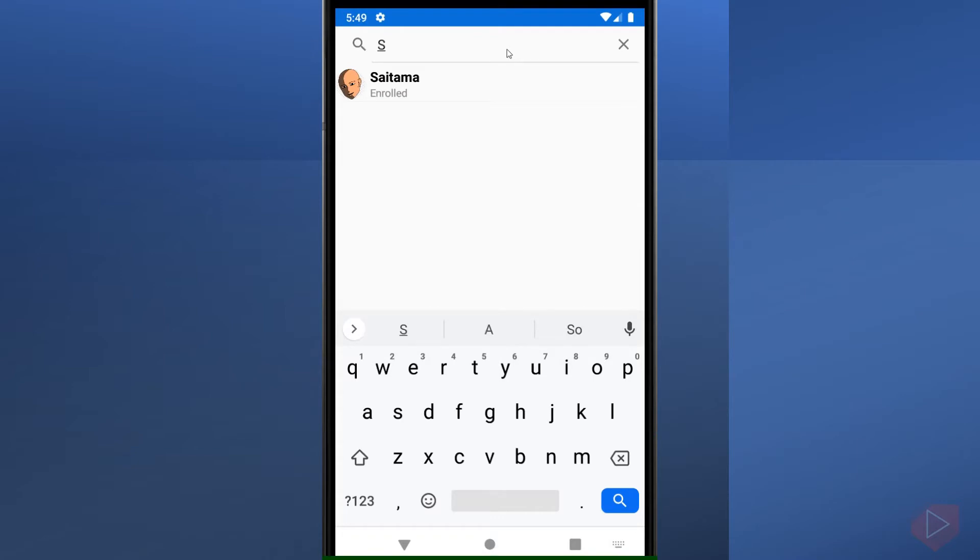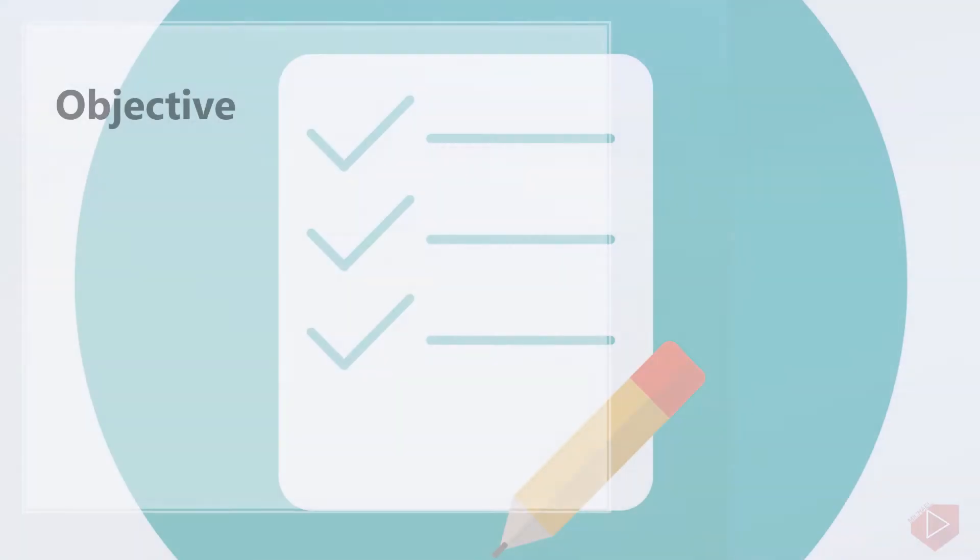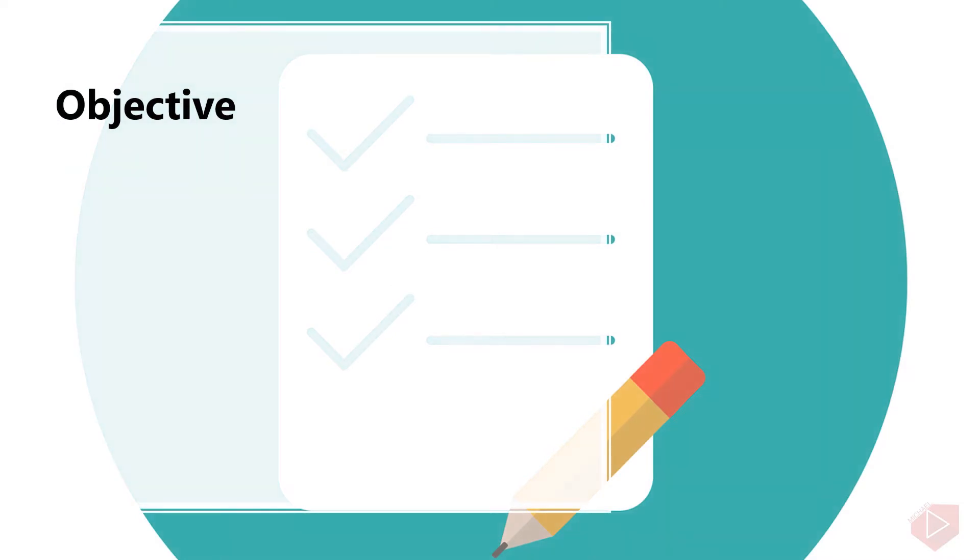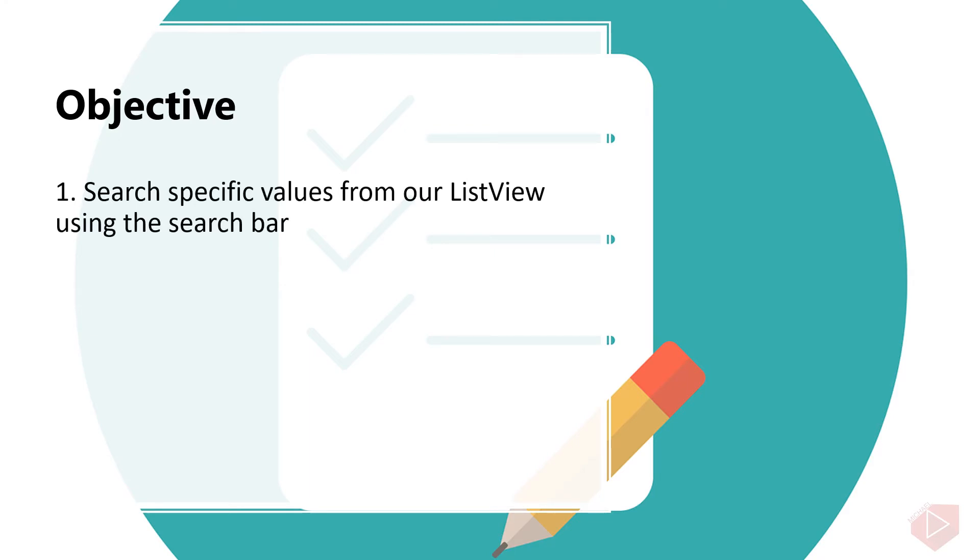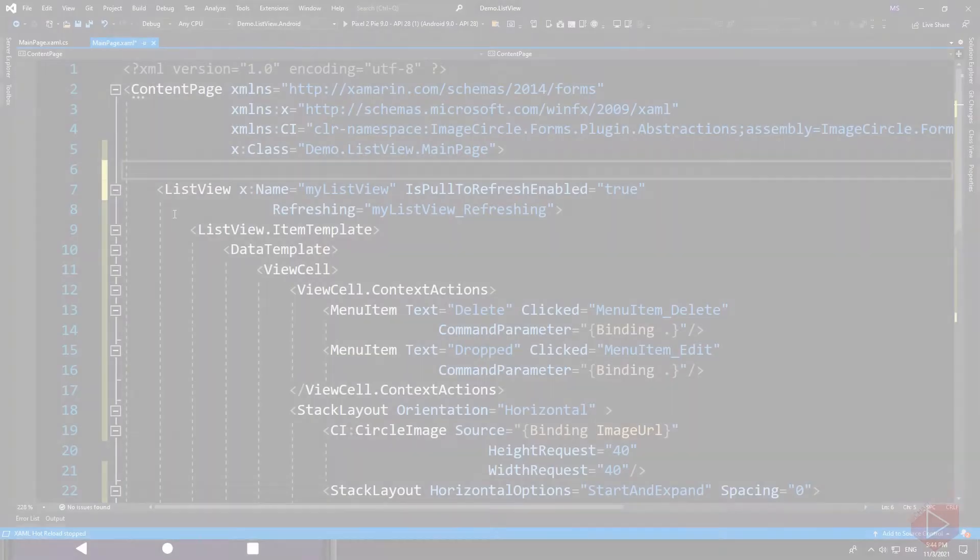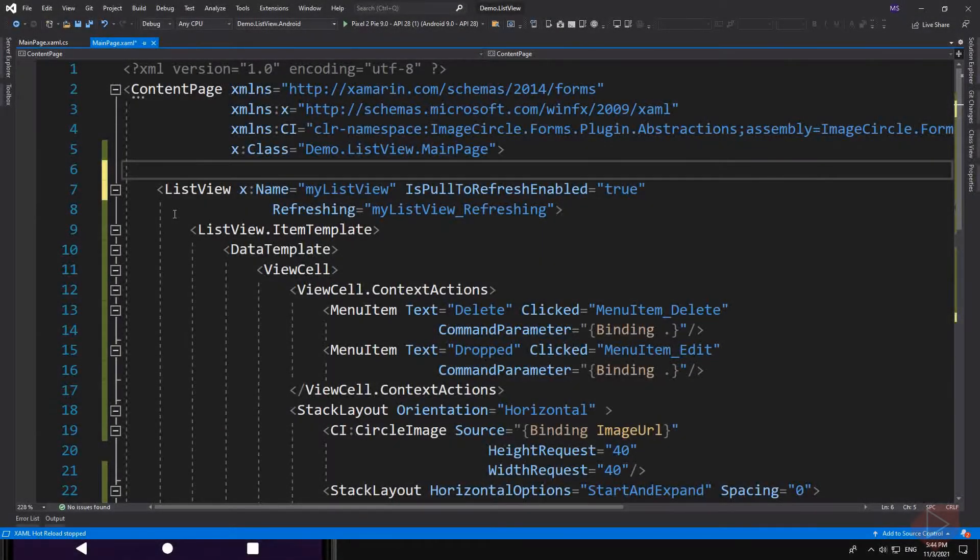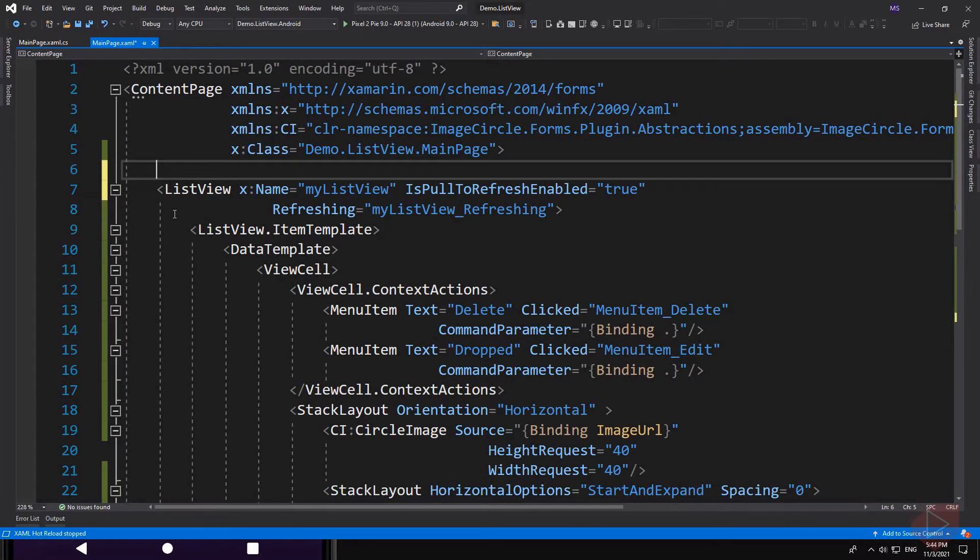Good day everyone, I'm Michael and I'm using a text-to-speech program to have a more clear speech and audio. In this video lesson you will learn how to search specific values from our list view using the search bar. Now let's open Visual Studio and do some coding. Let's take our student info list to the next level.